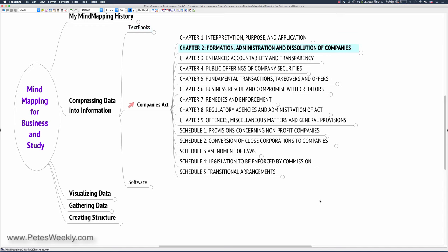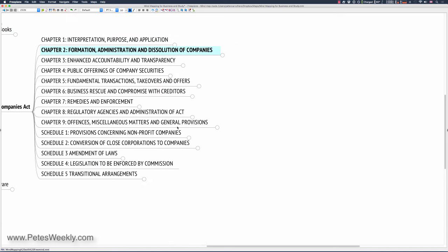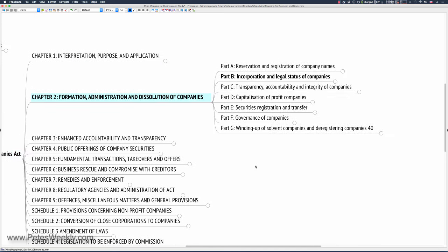And in order to make this work, I'm going to have to keep moving to the right. So Companies Act Chapter 2 is broken up into Part A, B, C, D, E, F and G. And Part A is the reservation and registration of companies. So if you've ever wondered when somebody quotes some number in an act as in Chapter 2, Part A, now you know how they arrived at that. We go to Part B, incorporation and legal status of the company.